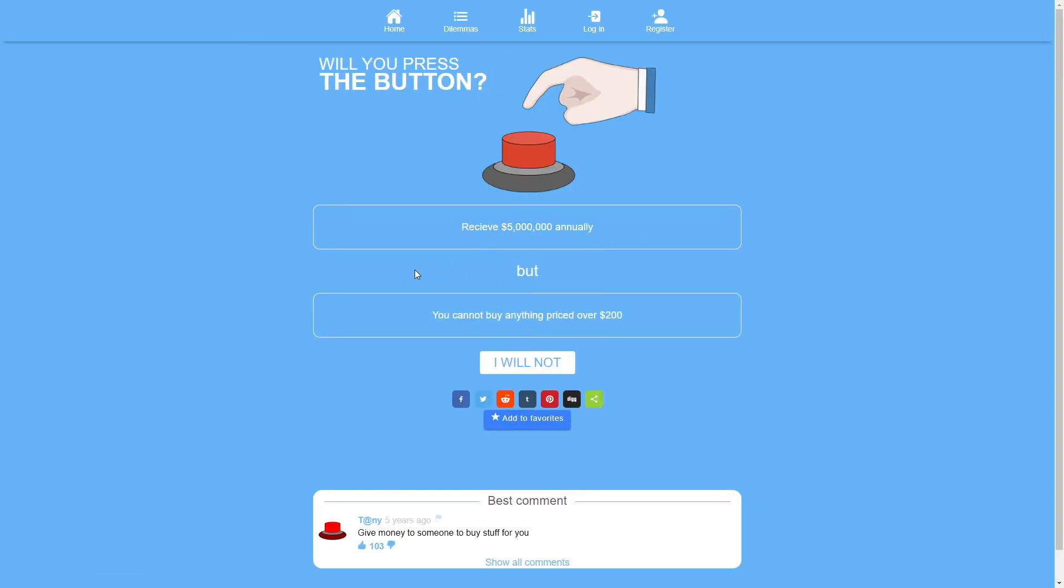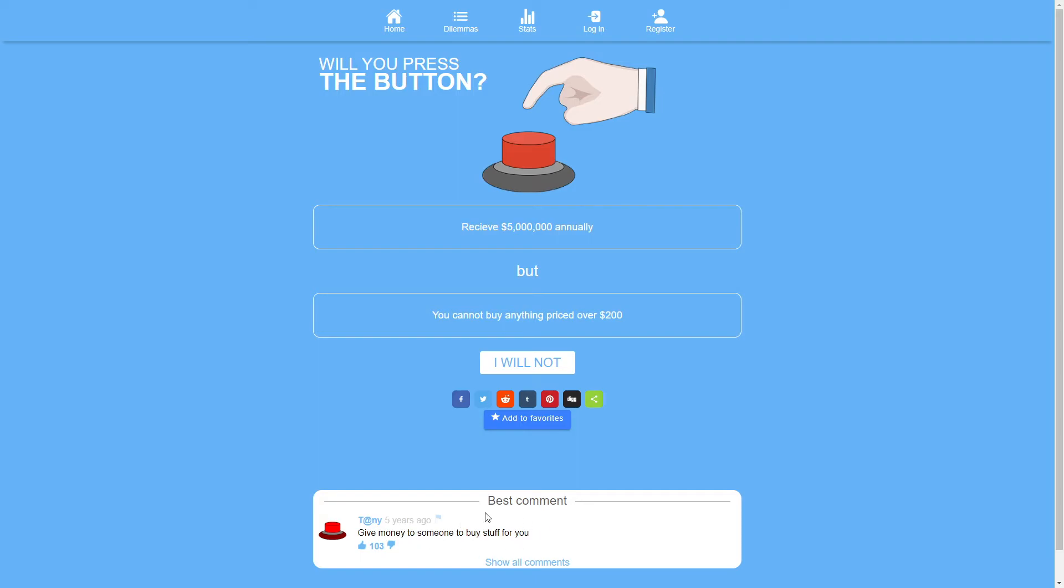Receive 5 million dollars annually but you cannot buy anything priced over 200 dollars. No. Well, that's what I was thinking of. That just circumvents the question though. Imagine you cannot get anyone else to buy your stuff. Then that's a clear no from me. How are you buying a computer? You can't buy anything priced over 200 dollars. There's some parts of the computer you can buy without spending over 200 dollars but how are you buying a graphics card for less than 200 dollars? That's not happening.